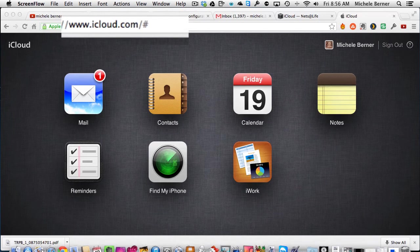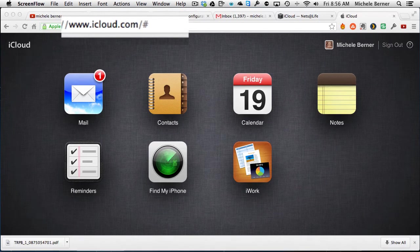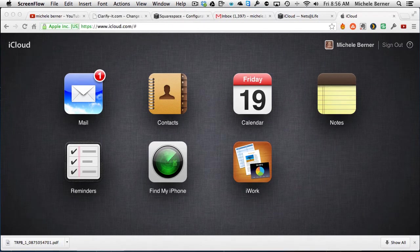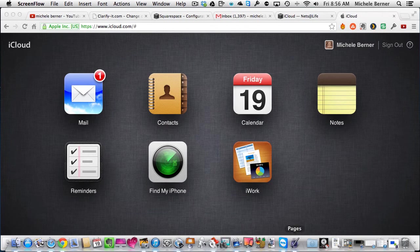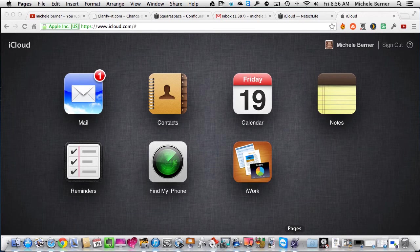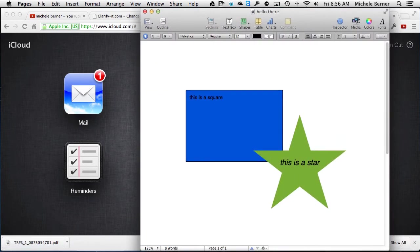So I've logged into my iCloud account and I'm going to look at how the app Pages on your iPad will deal with the document and how it also works on my home computer. Now if you've got a Mac, you can also have the application Pages and there's a document that I've created on Pages on my Mac. It doesn't work for Windows.